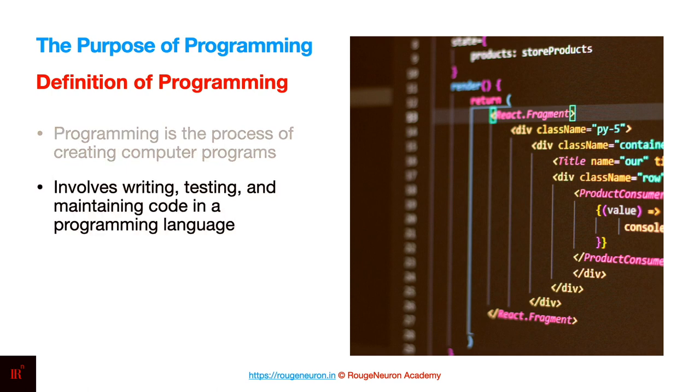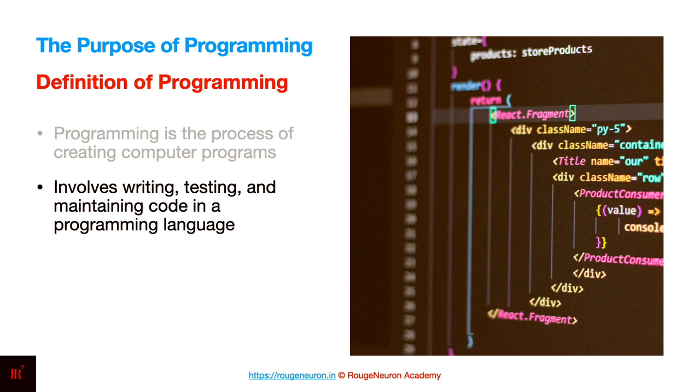At a more functional level, programming includes writing the code, testing to make sure whether it is doing what it is expected to do, and maintaining the code in a particular programming language. Because to write a computer program, you need at least one programming language. But overall, it can be done with multiple programming languages.